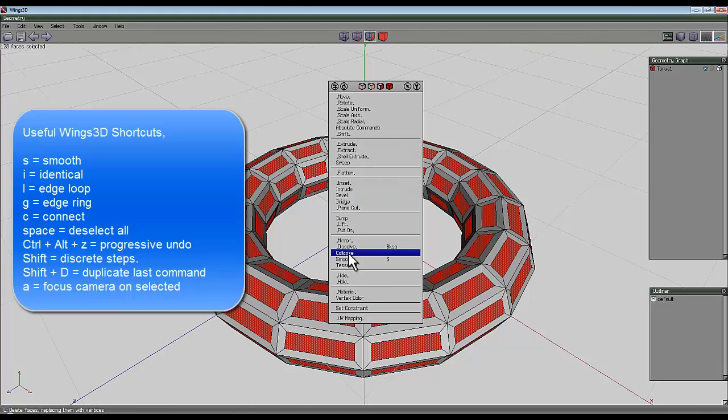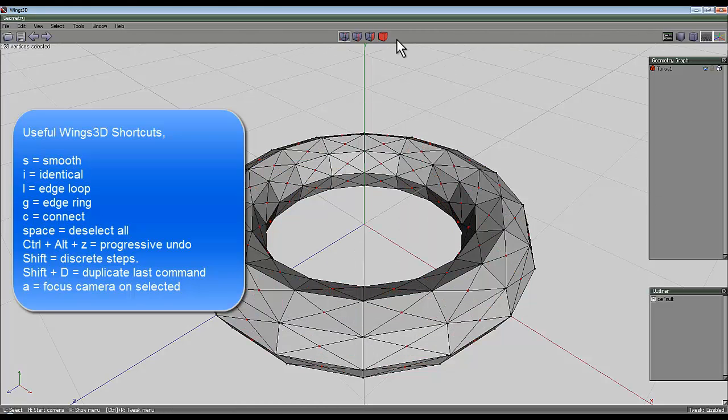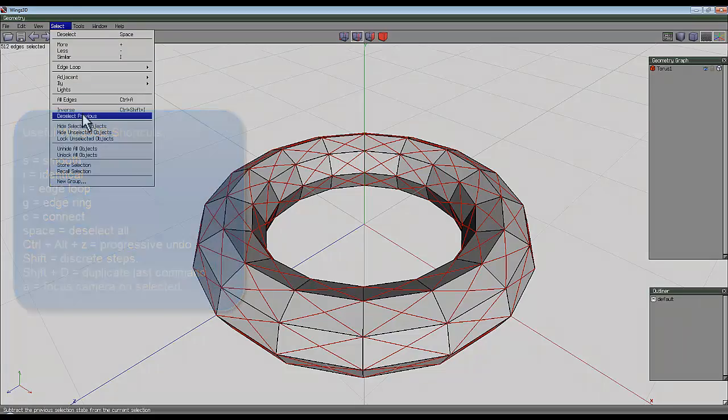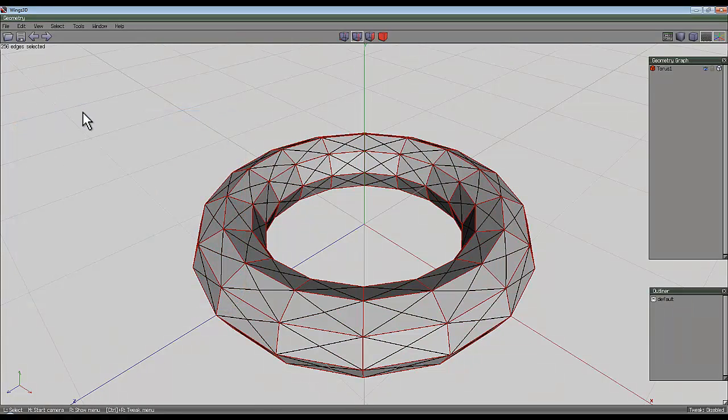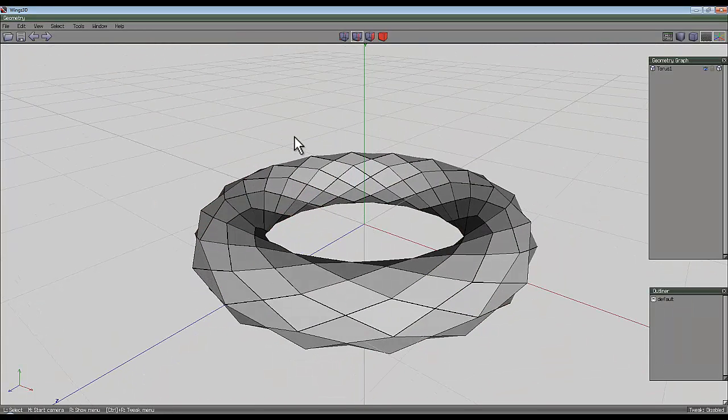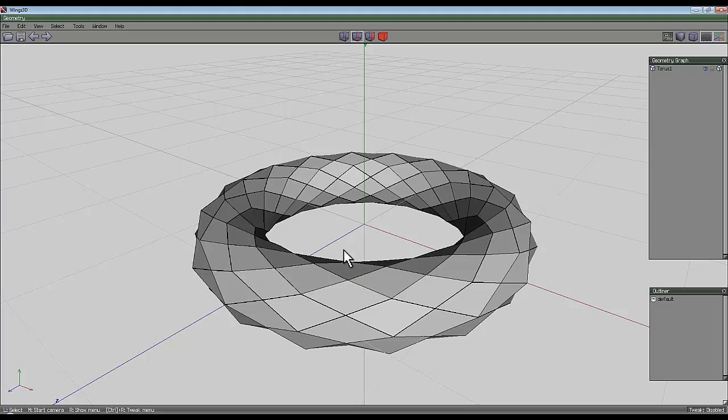Right click and collapse, switch to edge selection mode, go to select inverse and hit delete. That removes the original lines of the geometry and you're left with these diagonal lines.